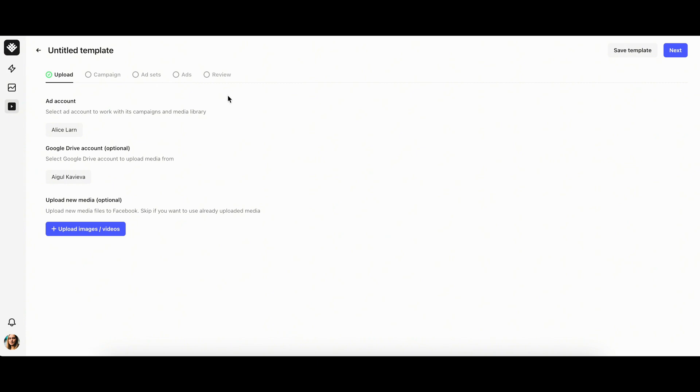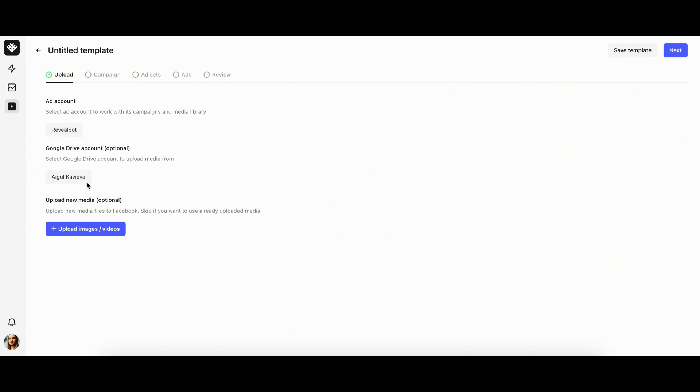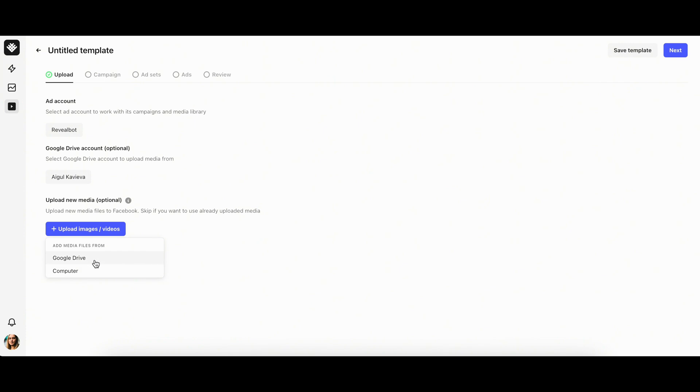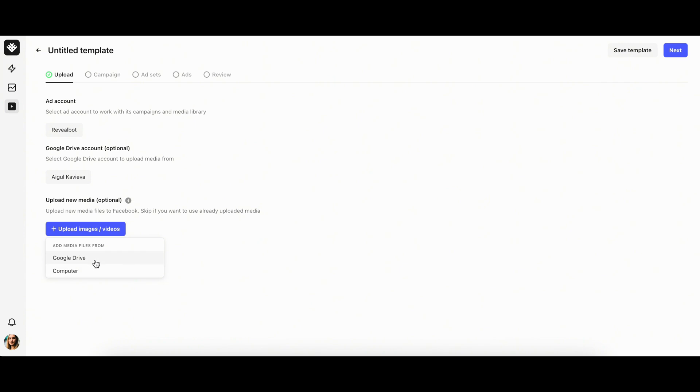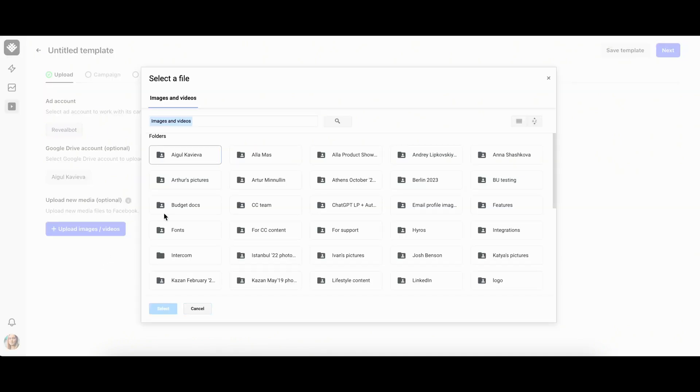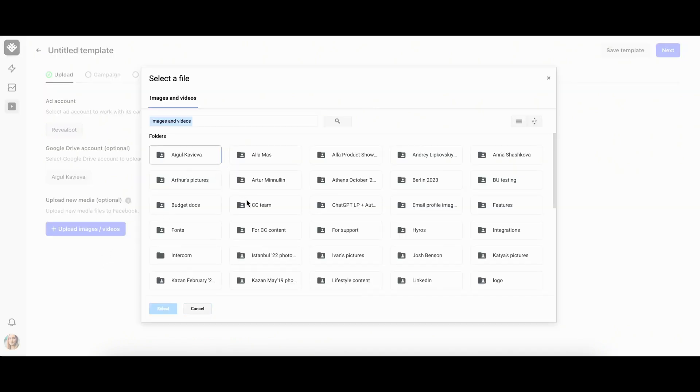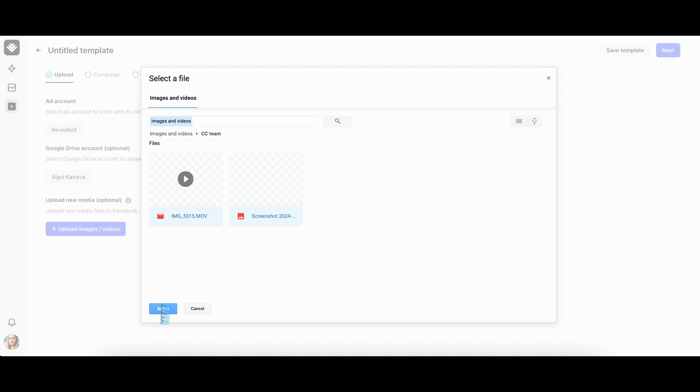The first upload tab includes selecting an ad account and a Google Drive account to upload media from. You can use our integration with Google Drive to upload your creative assets to the Facebook library directly, eliminating the need to download files to your local computer. You can also upload assets saved on your computer. Now let's choose some assets from our Google Drive folder. There's no need to wait for the upload to finish. You can move on with the creative testing process.